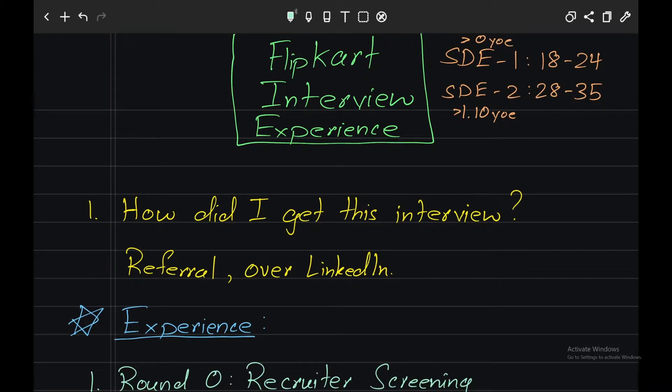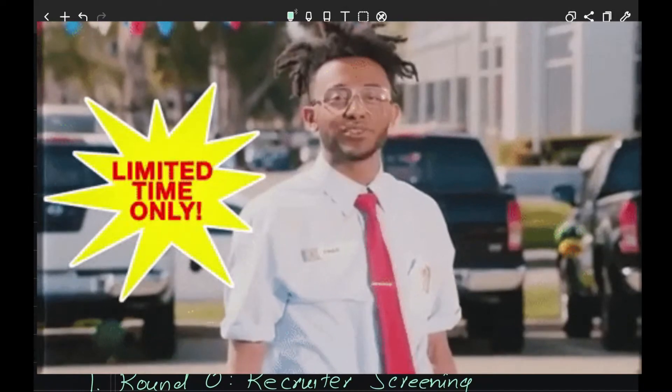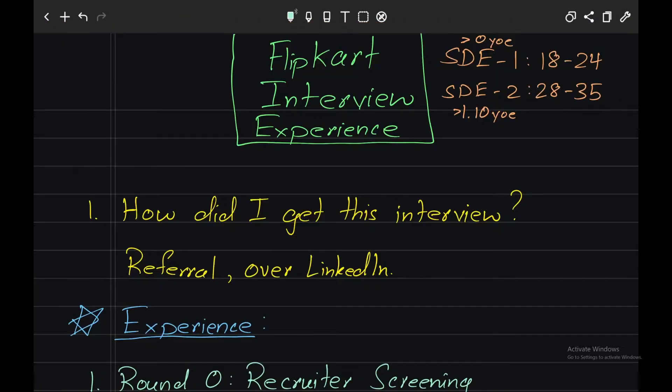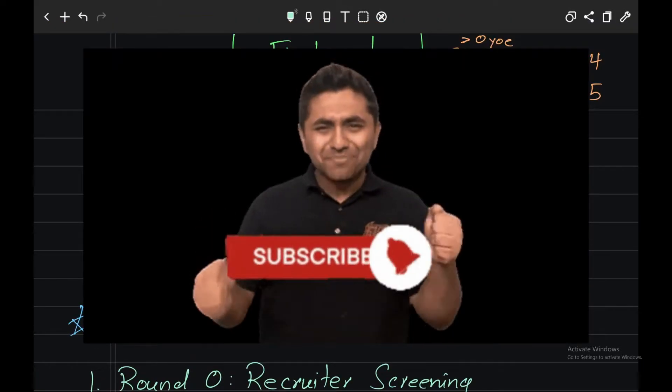I'll also be sharing a top free resources for interview preparation PDF which would only be valid for 7 days. In exchange, all I would request is to subscribe to my YouTube channel.